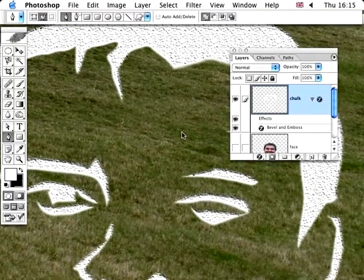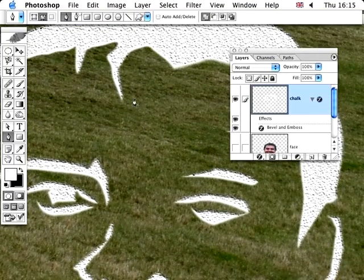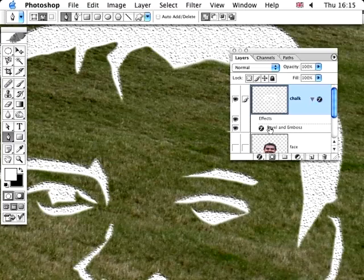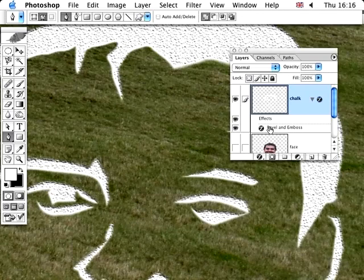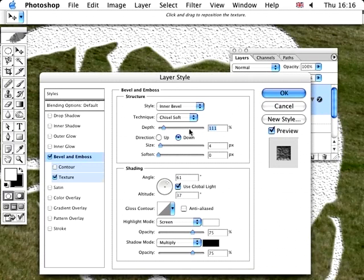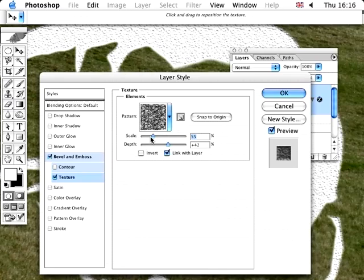And if you think when it's going to print out, it's going to be a little bit too unsubtle, just go back up to bevel and emboss again. Double click on here and you can adjust the levels even at this stage. So nothing is out of your control. You can easily take these down a little bit more and go to the pattern and play around with the scale of that and the depth of that as well.